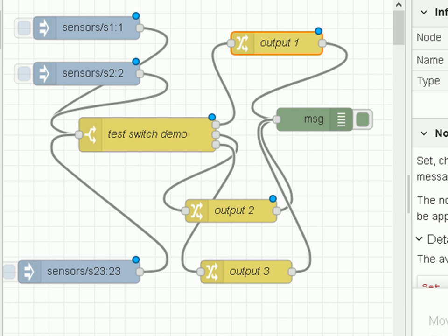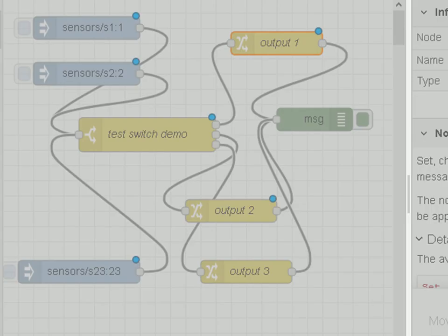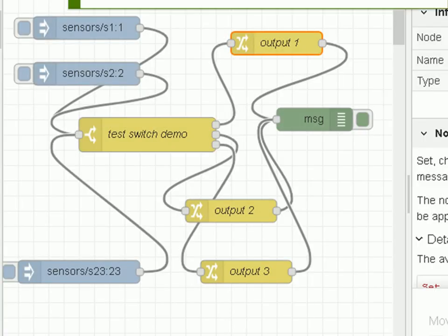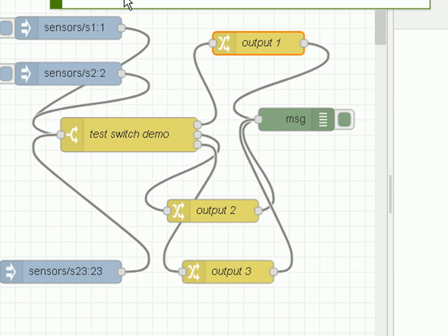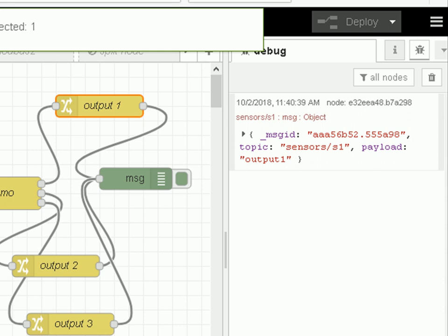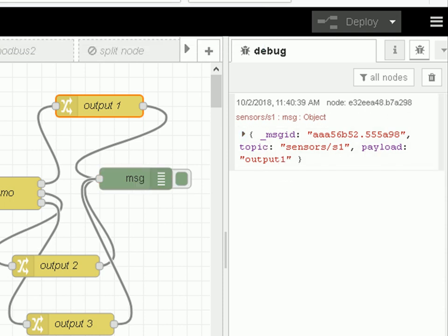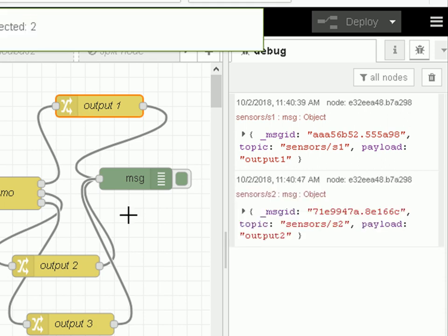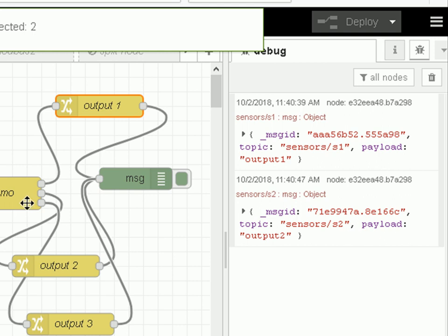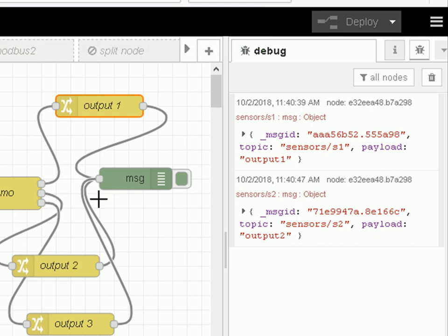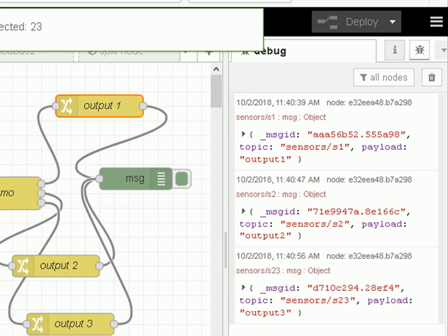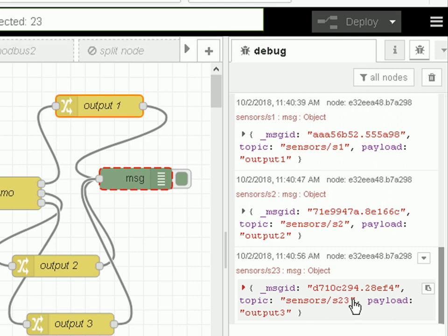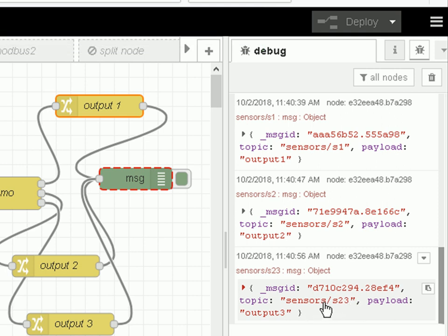Okay, so let's deploy it and let's run it. If we inject on sensor one, then you can see here the payload is output one - it's gone that way. If we inject on sensor two, you can see the output is output two - it's gone that way. And if we inject on sensor three, sorry 23, you can see it goes on output three.